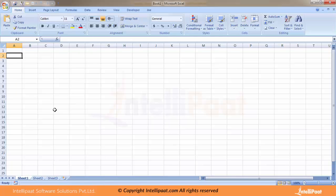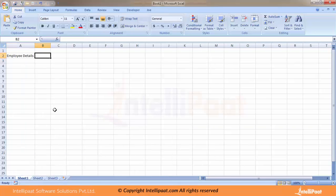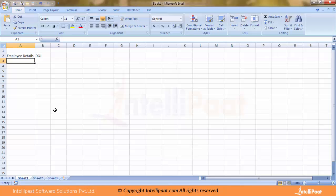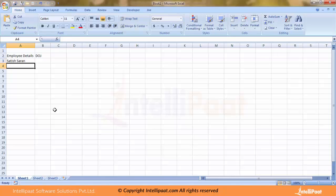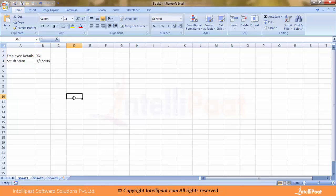I'm putting a header called Employee Details and Date of Joining. I have one new employee who's joined me today, so I'm putting in the employee name and date of joining, which would be around first of Jan 2015. So this is how I've entered data into Excel.